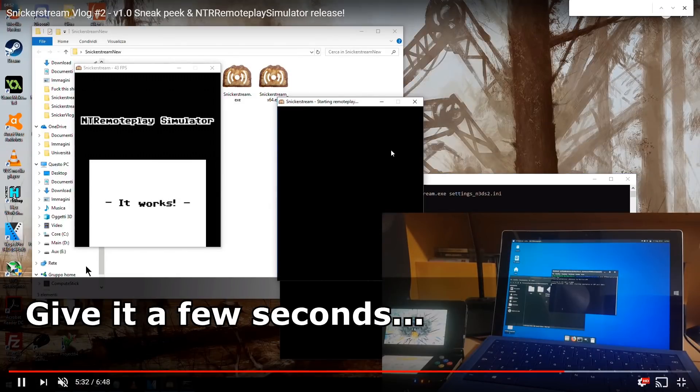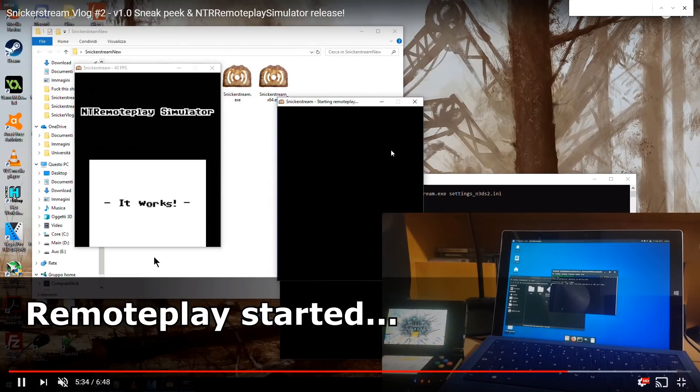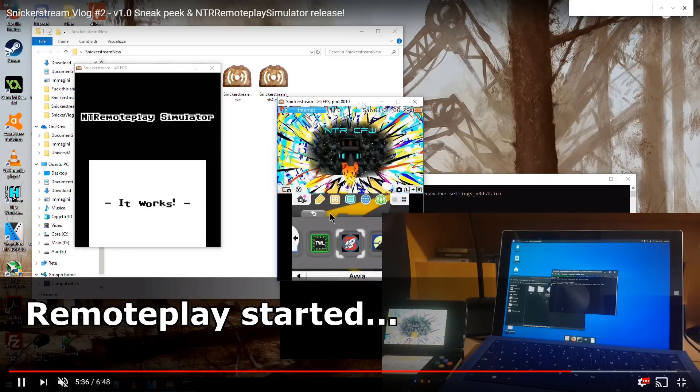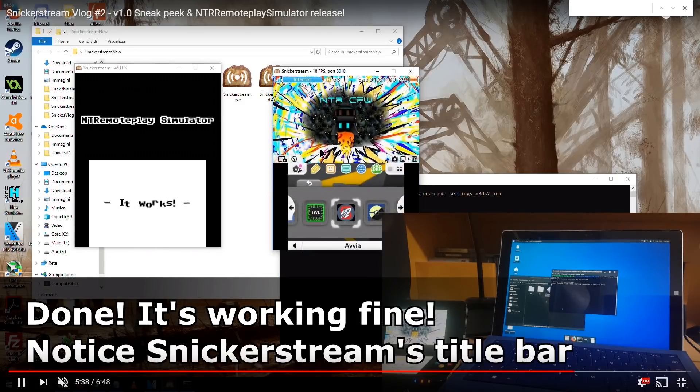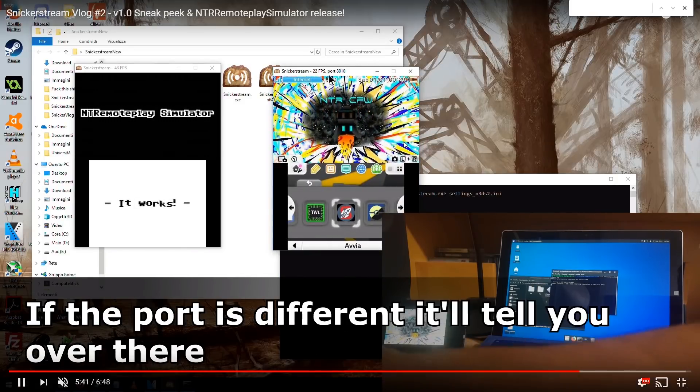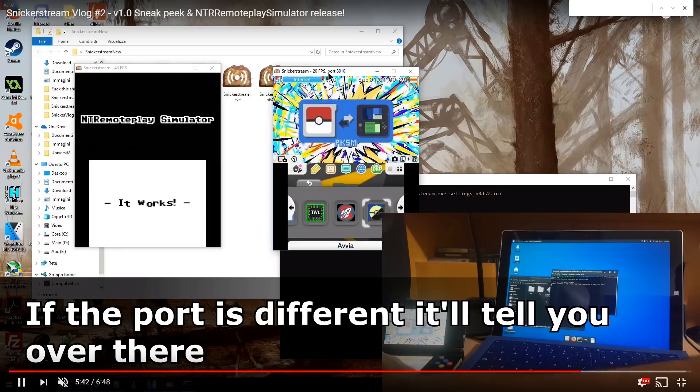Now he's clicking connect and the screen is now connecting to the 3DS and bada boom bada bing there's a 3DS and it's streaming to the PC. On the top of Snicker Stream's title bar you can see it has the new port that it is listening for.